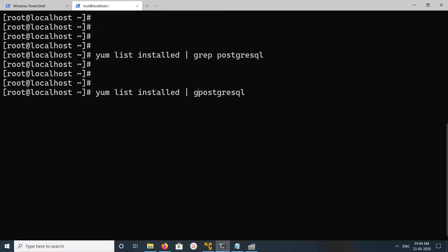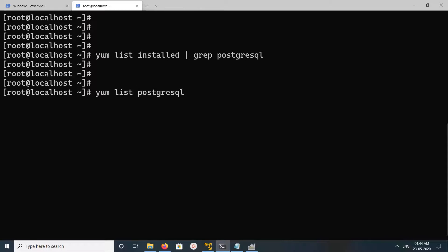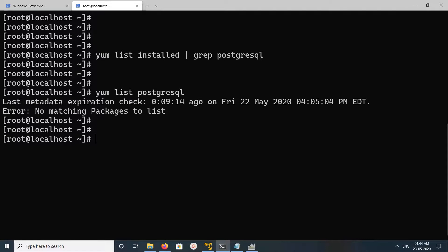If you want to check what other versions of PostgreSQL are available, you can just run yum list, or yum search.